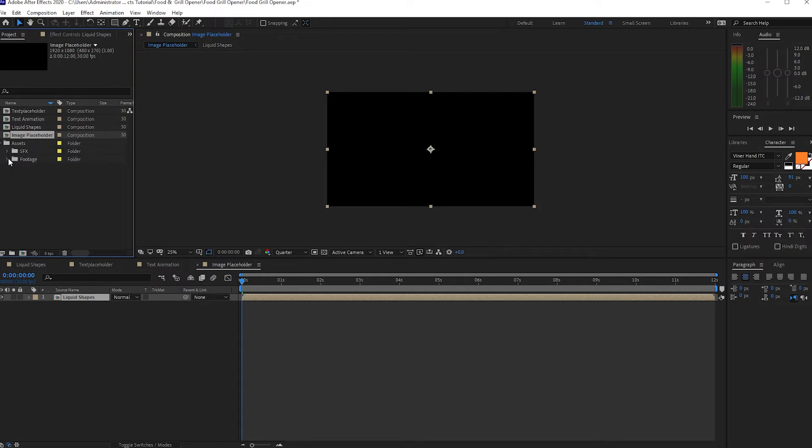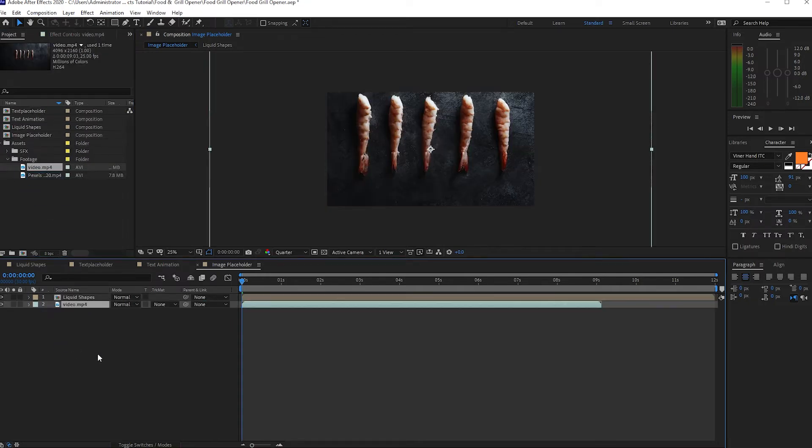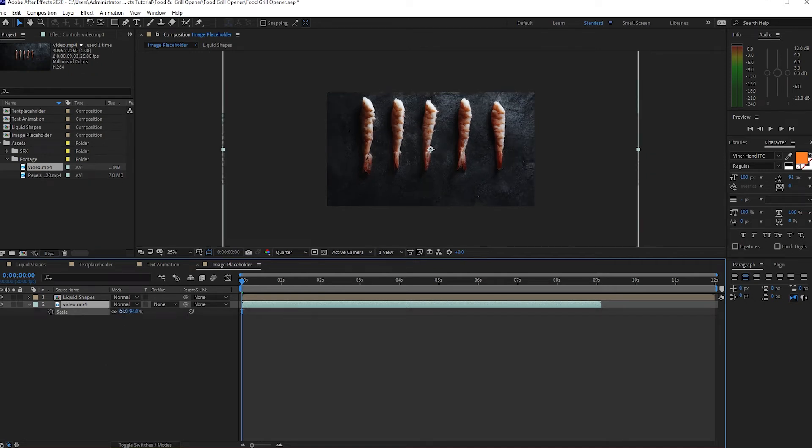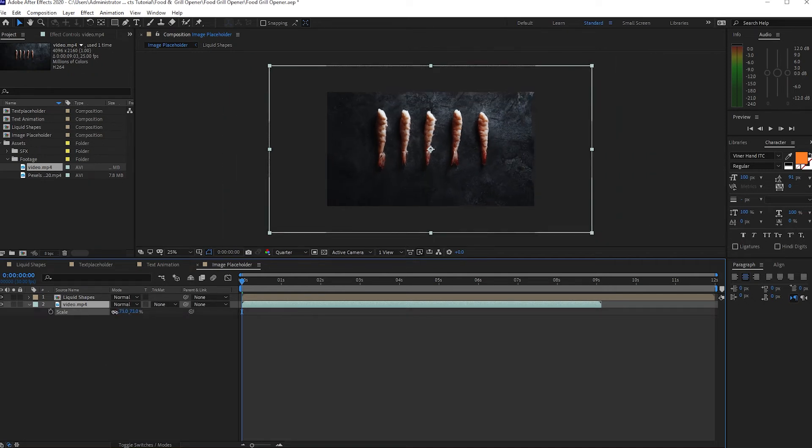I will go to my project panel and drop down this Liquid Shape and I will open the Project Assets, go to Footage. I will drop down this video, press S on your keyboard to scale it down. I will scale it down like this.